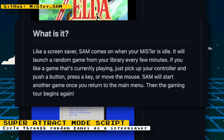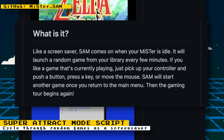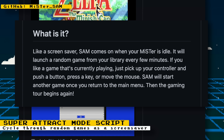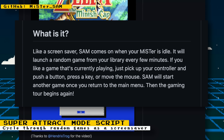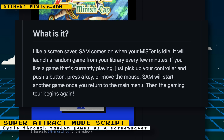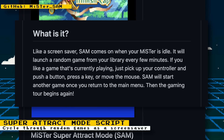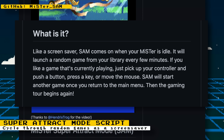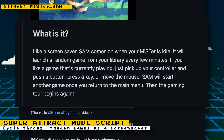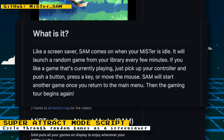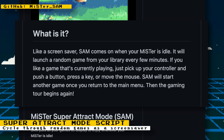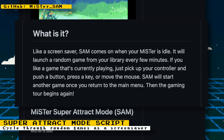If you like a game that's currently playing, just pick up your controller and push a button, press a key, or move the mouse. Super Attract Mode will start another game once you return to the main menu. Then the gaming tour begins again.